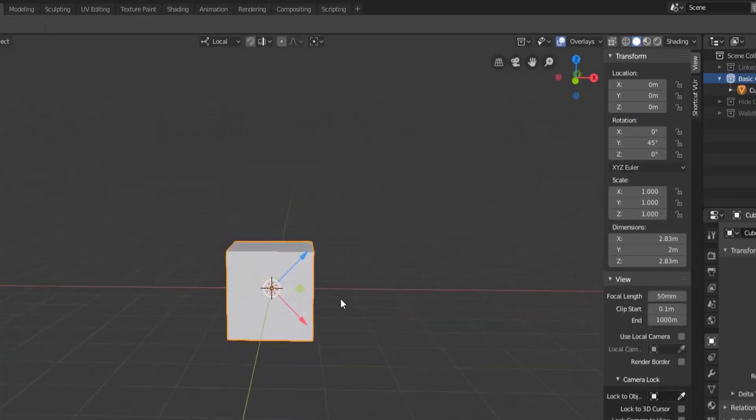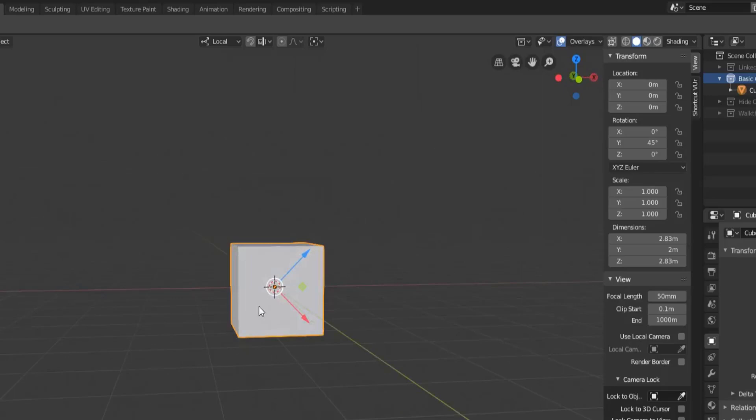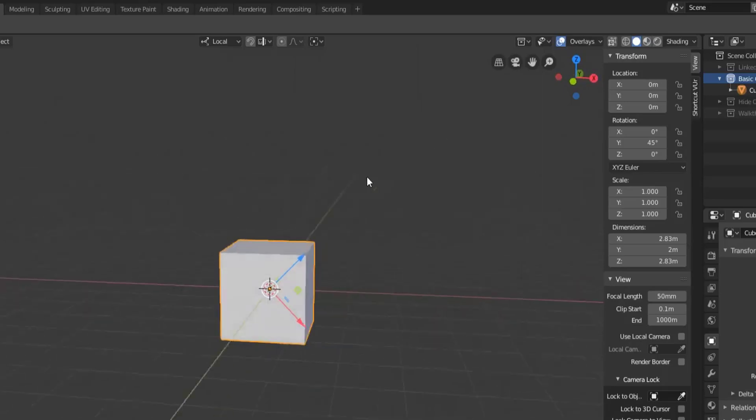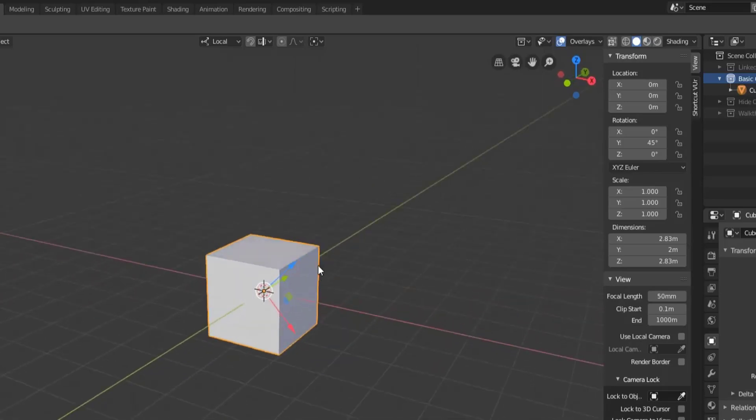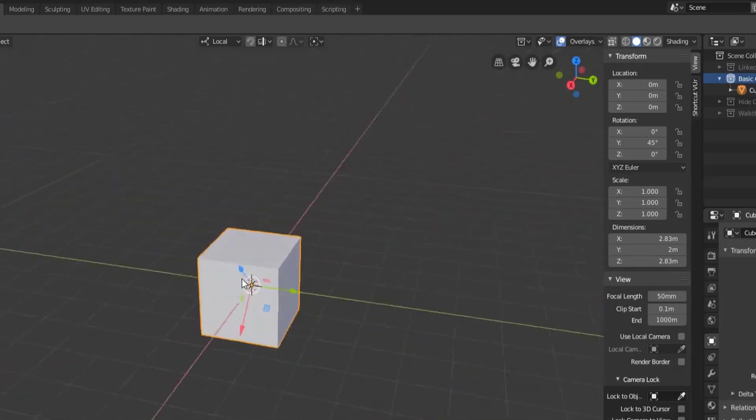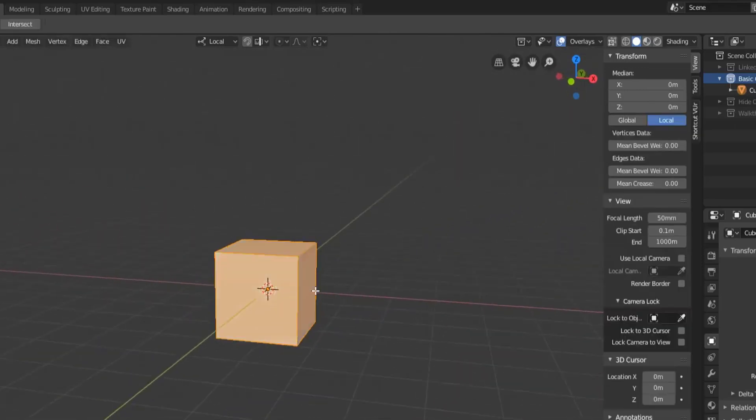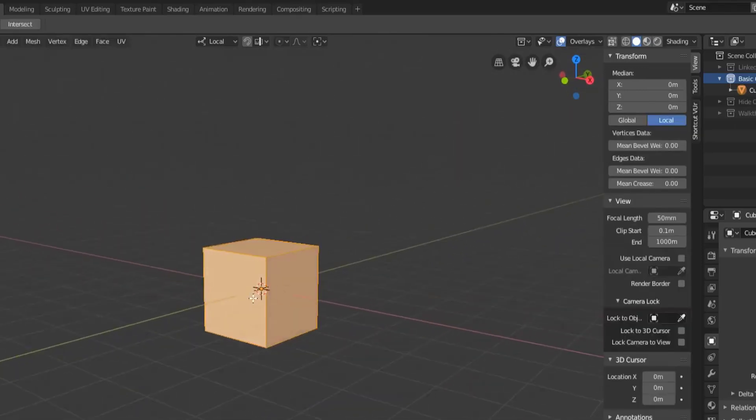You'll see that the local axes are still pointing in the 45 degree rotation angle. And the reason for that is that we've only rotated the object 45 degrees, but the mesh has never really changed.